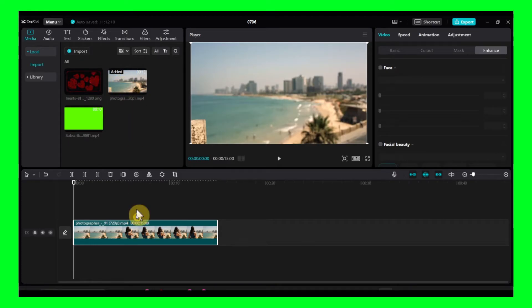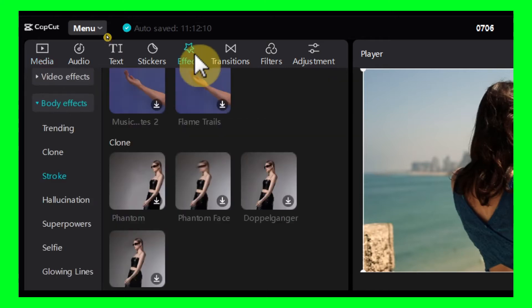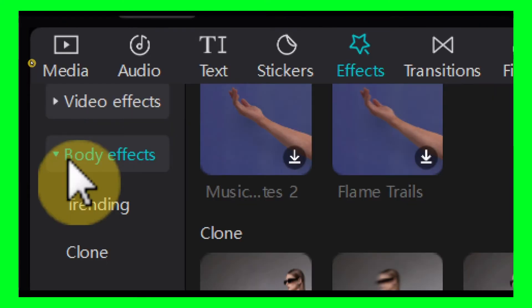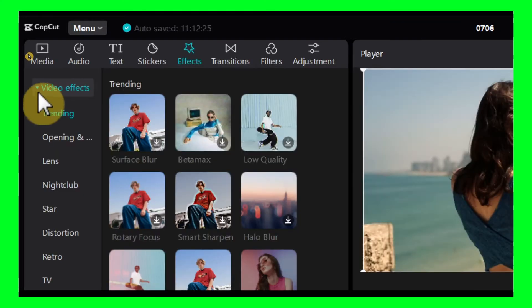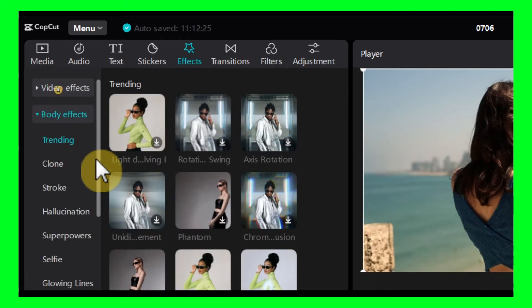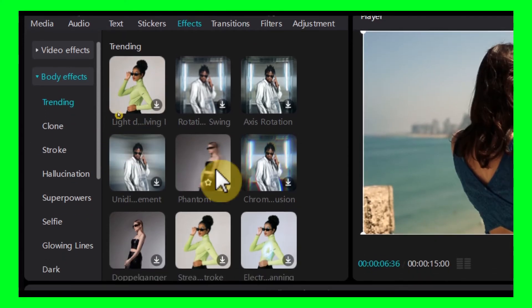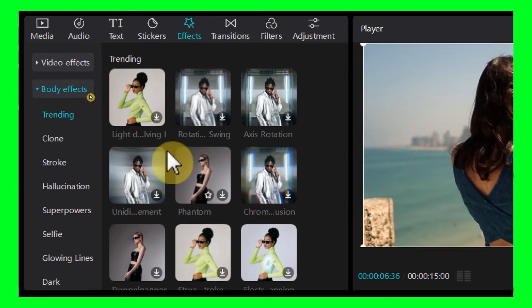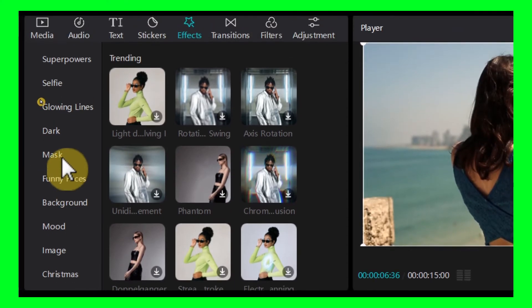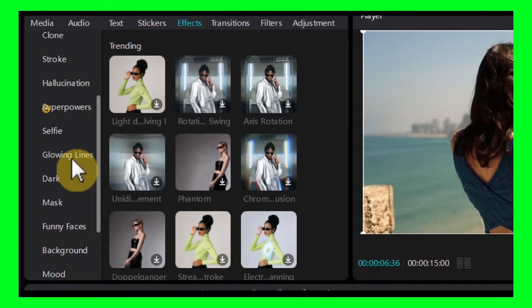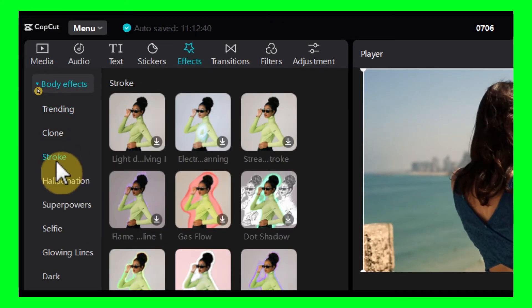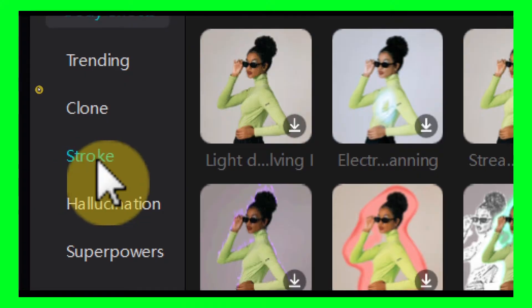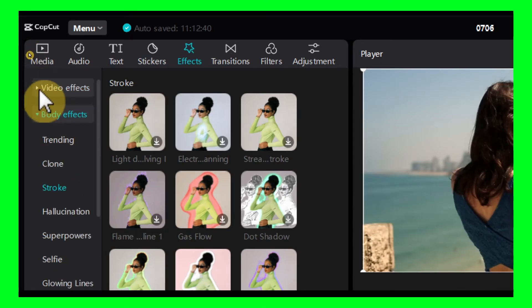Now I'm going to head over here to effects, and then here in body effects. Make sure it's not a video effect. Here in body effects, what you have to do is go to stroke, click on stroke here.